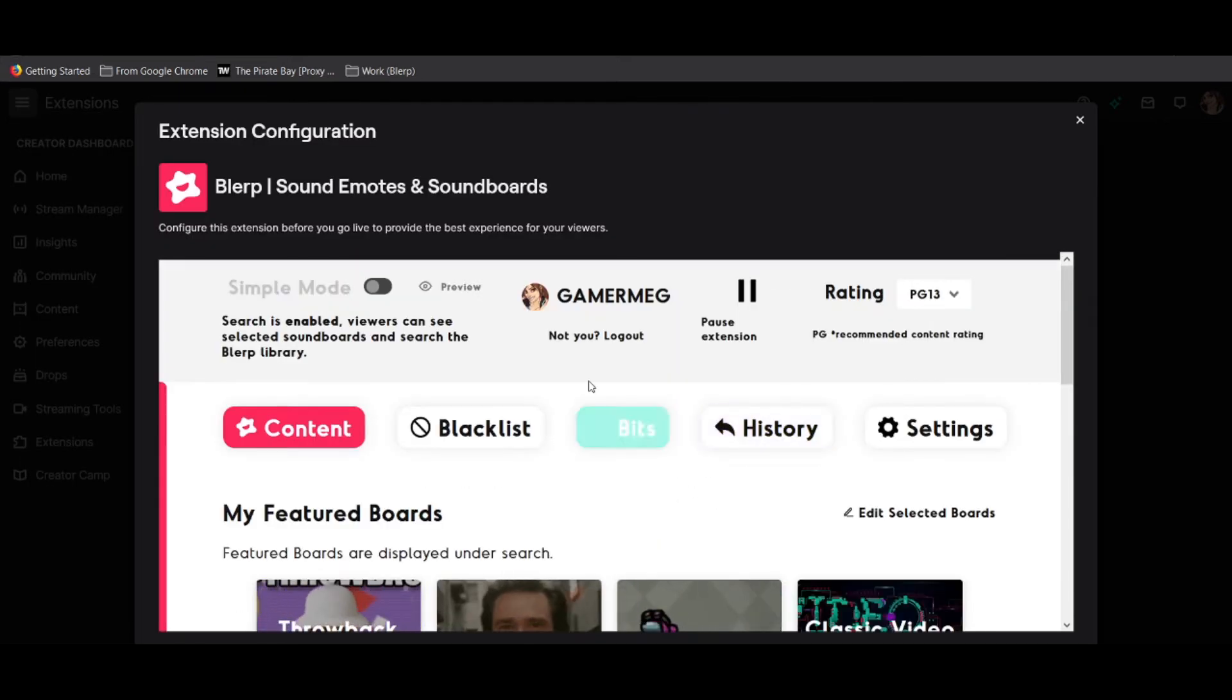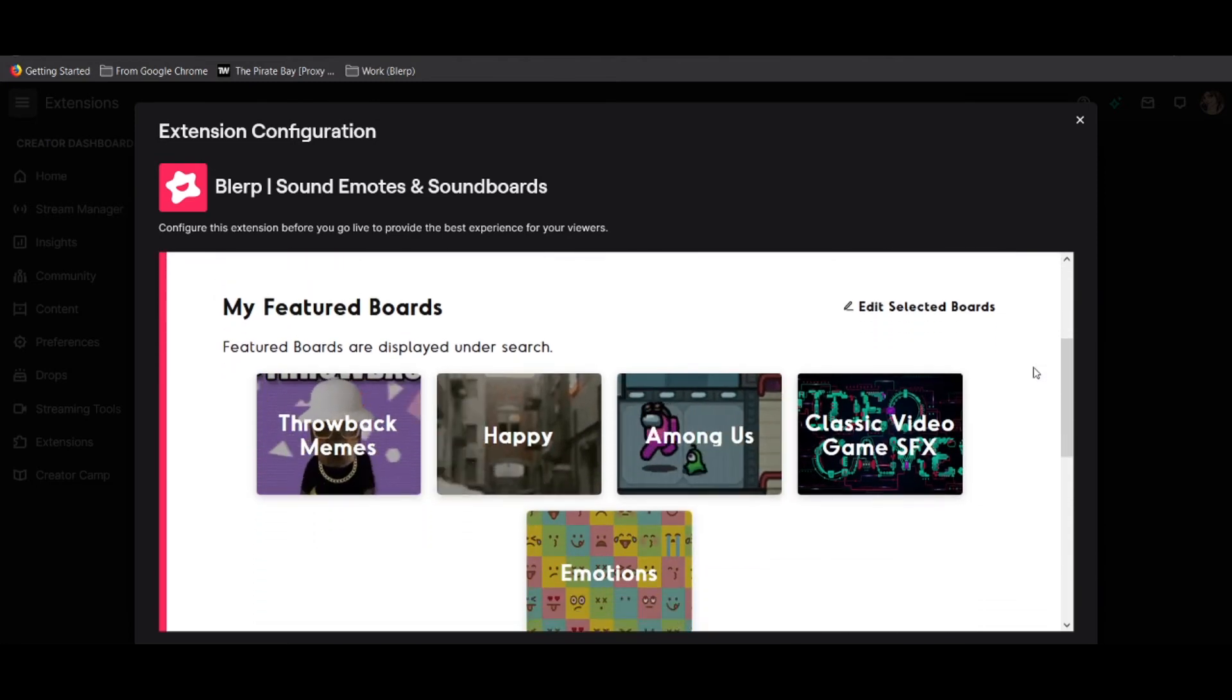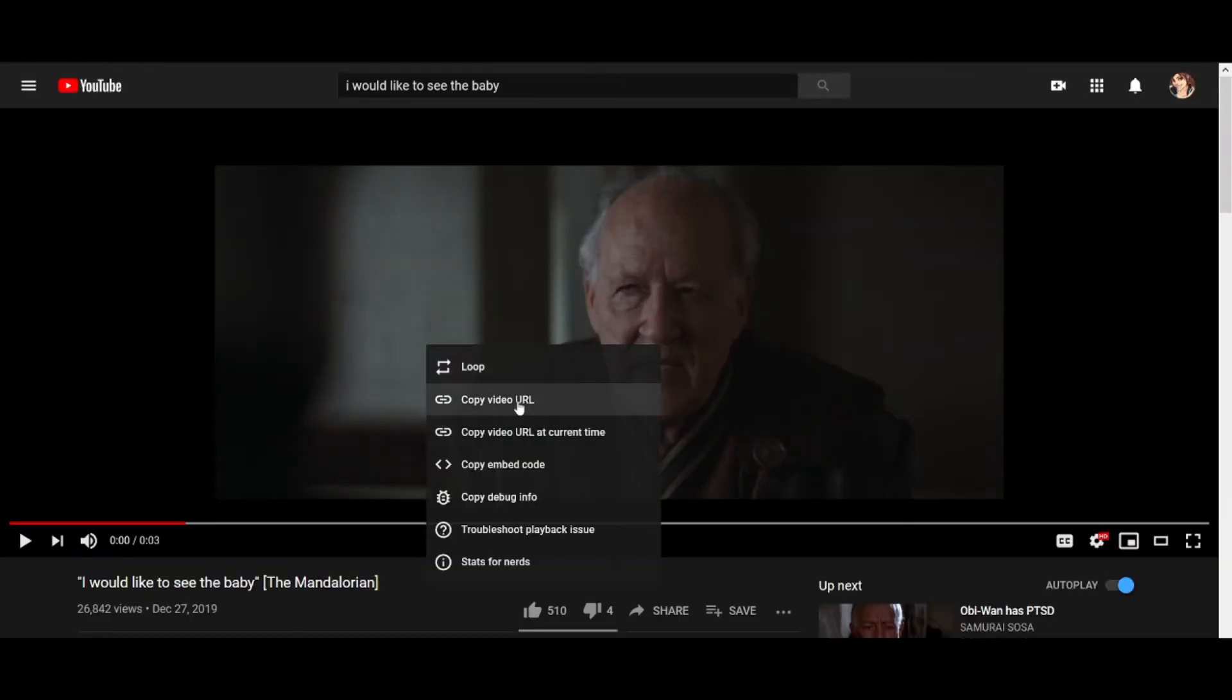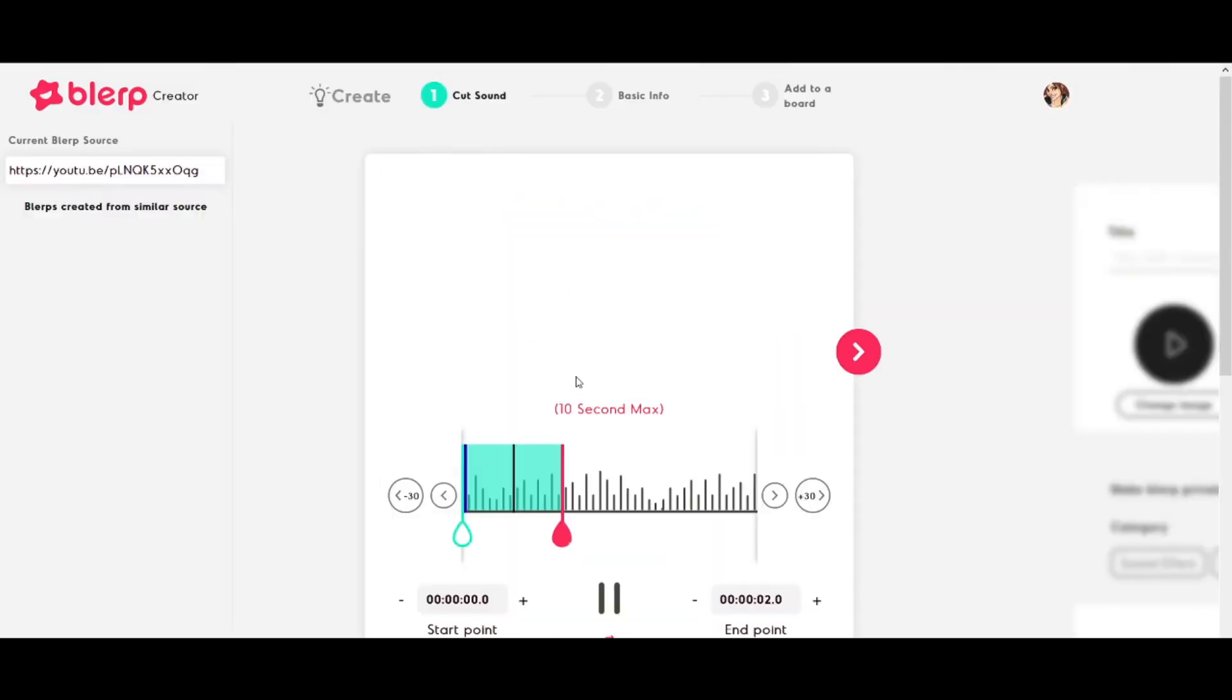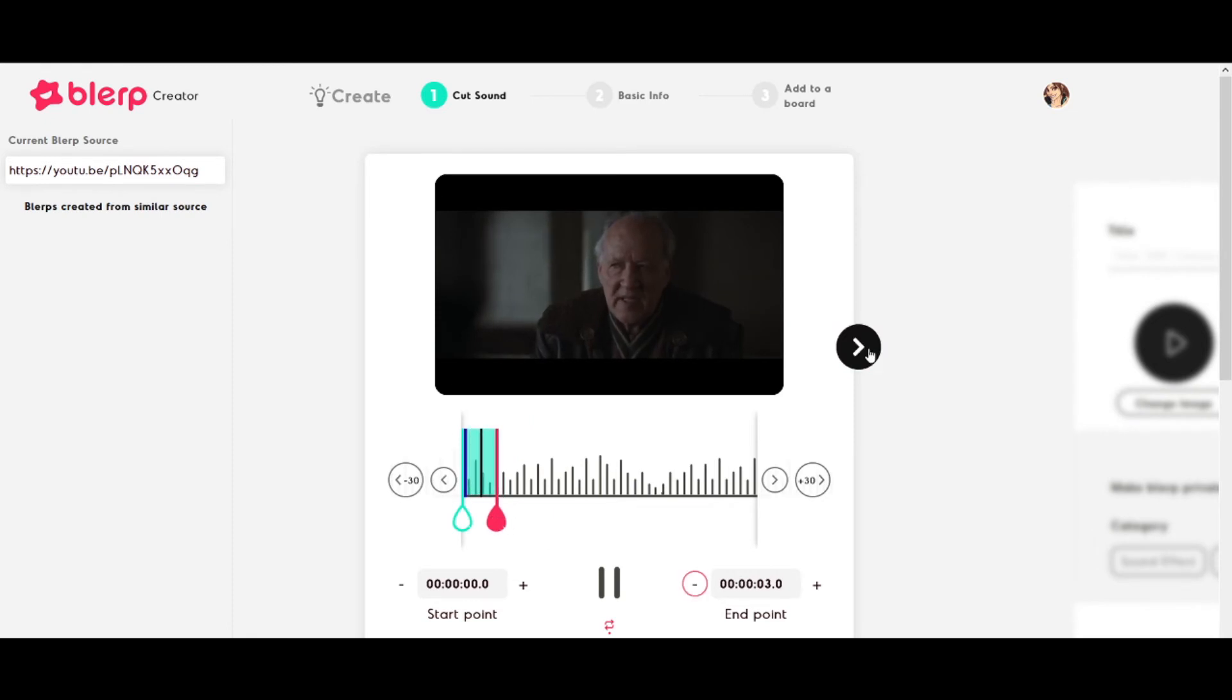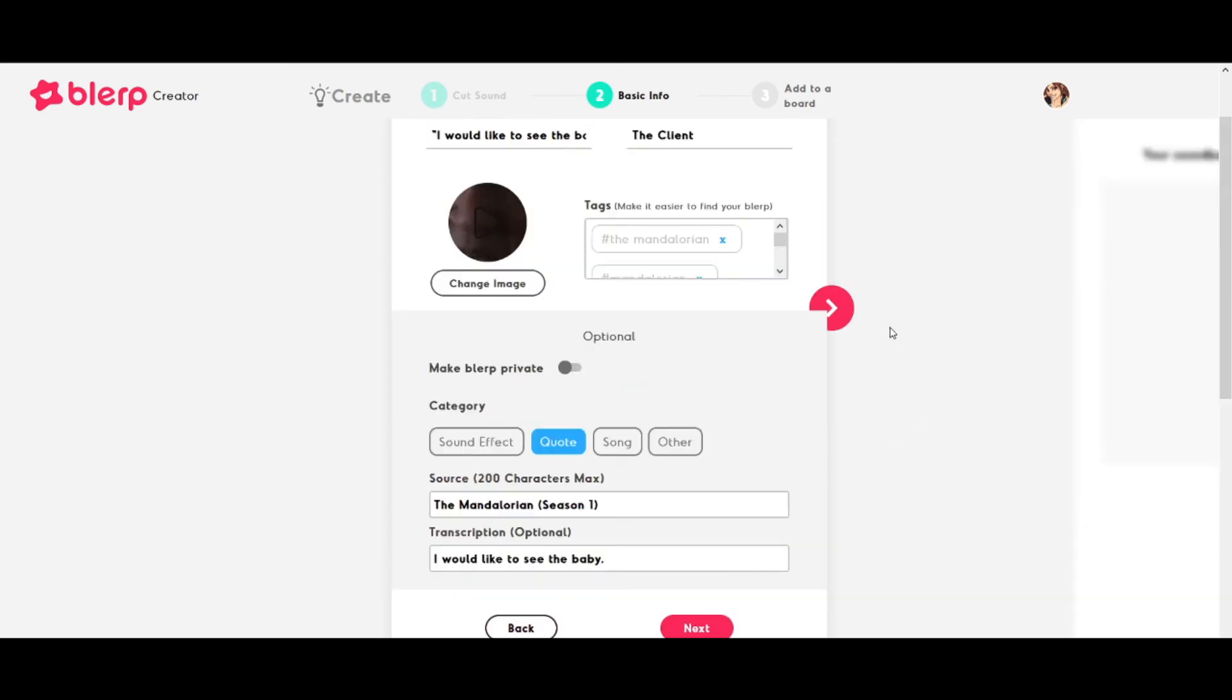To add a little extra something to your stream, make your own blurps and add them to a soundboard that you feature. To do this, you should first find a video with the sound you'd like to use. Copy and paste the video's URL into the blurp creation tool, then move and mix until it's perfectly clipped. Go to the next screen and fill out as much information as you can. Don't forget to include a picture.